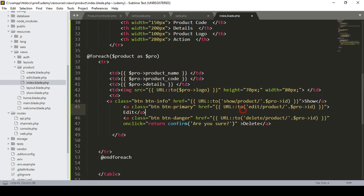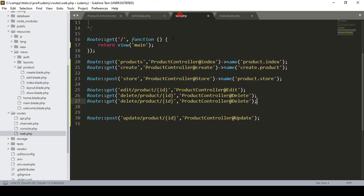In our web routes file I define the show product URL with a specific ID — I just define 'show product' with a specific ID parameter.